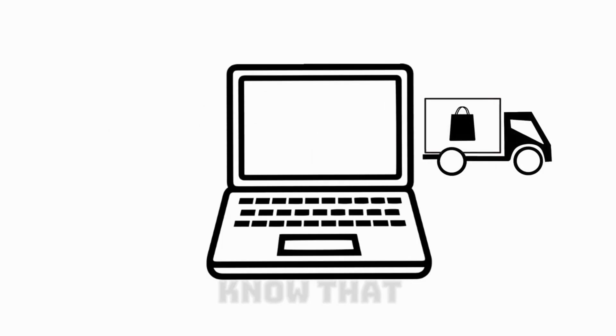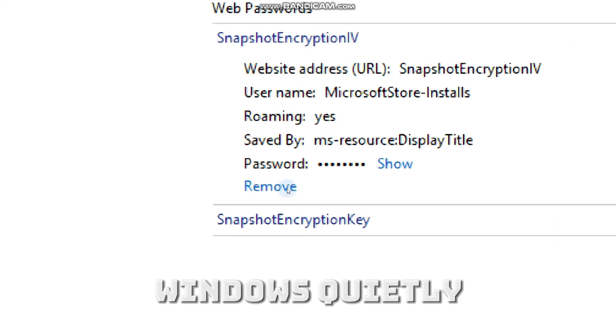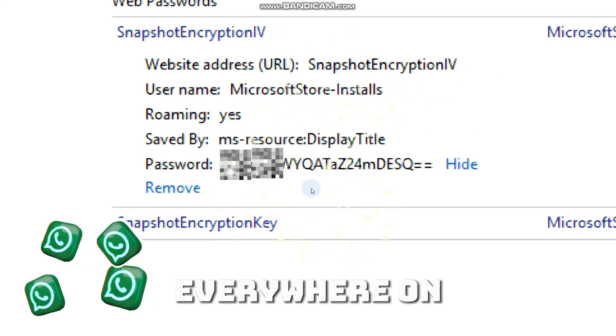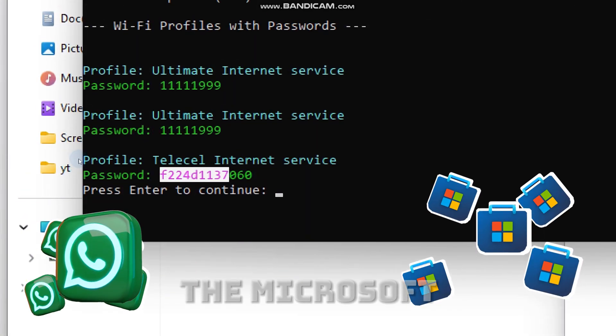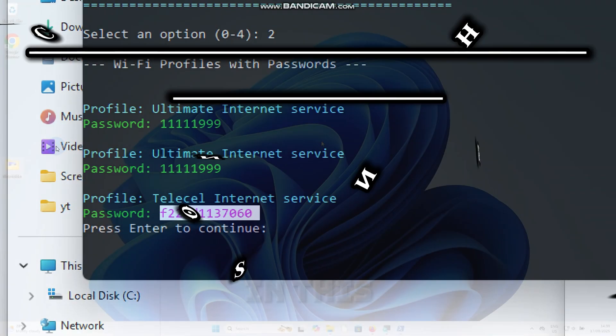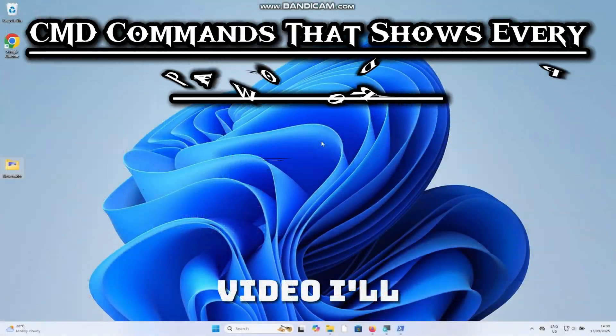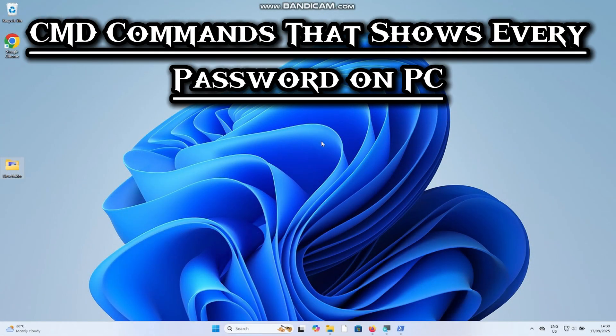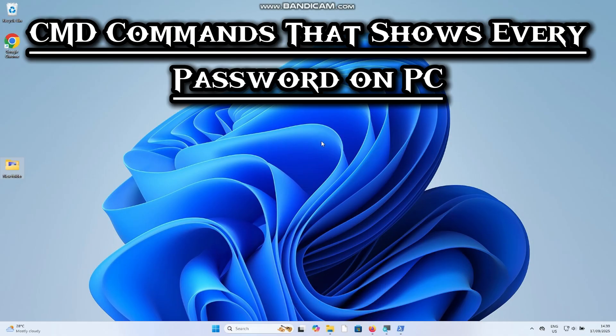Before you hand your PC to anyone, you should know that Windows quietly saves logins everywhere - on your apps, the Microsoft Store, and even Wi-Fi. In this video, I'll show you simple CMD tricks that list where every saved credential lives on your PC.